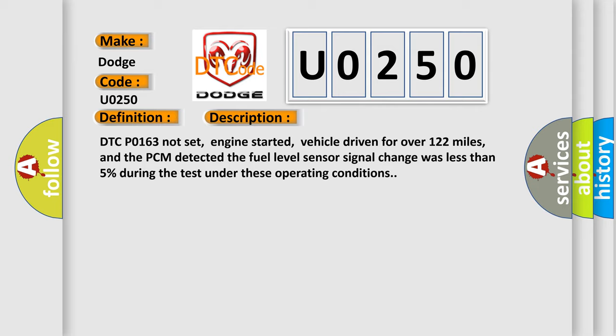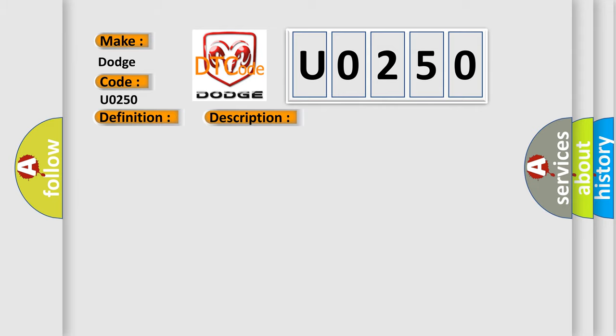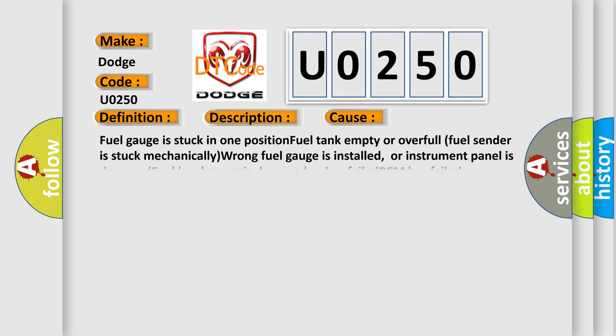This diagnostic error occurs most often in these cases: Fuel gauge is stuck in one position. Fuel tank empty or overfull. Fuel sender is stuck mechanically. Wrong fuel gauge is installed, or instrument panel is damaged. Fuel level gauge is damaged or has failed. PCM has failed.